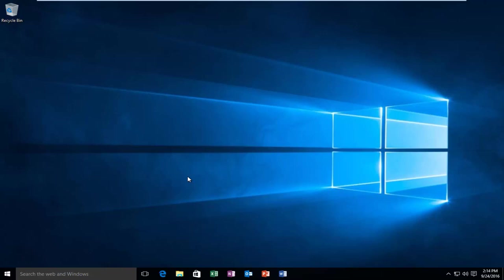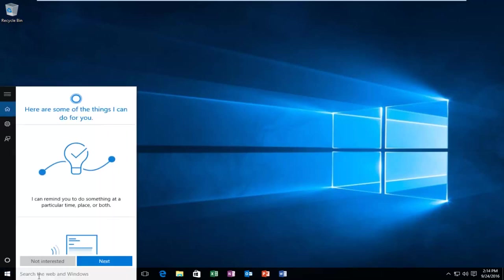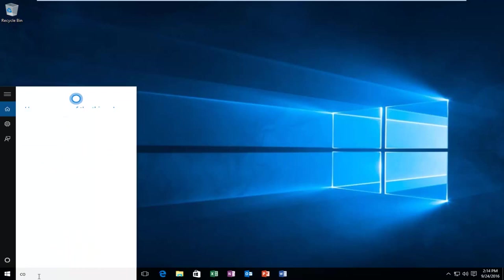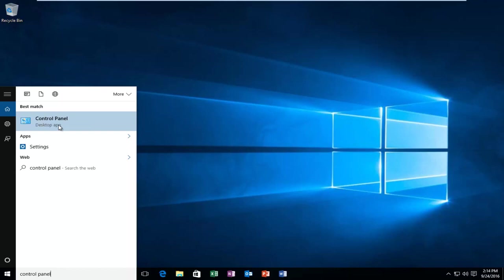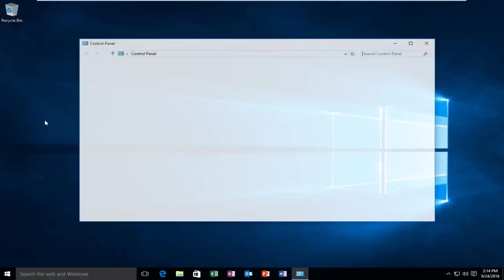This is going to be very simple. We're going to start by heading over to the Start menu and going to the Control Panel. Type in Control Panel. It should be listed as a desktop app, so you want to left click on that.